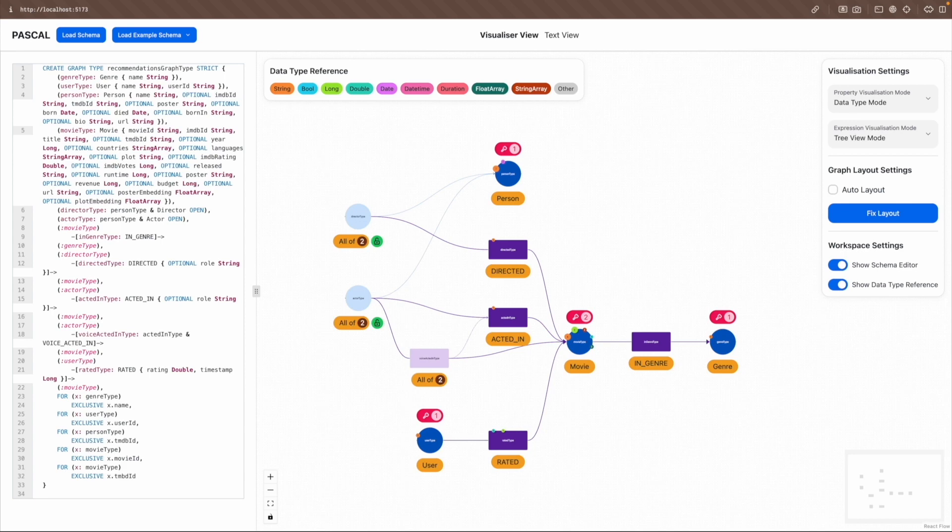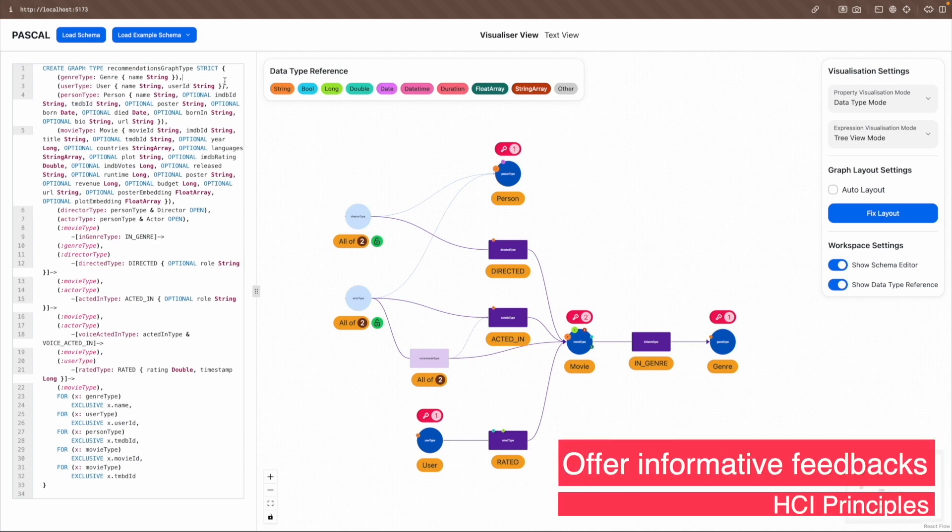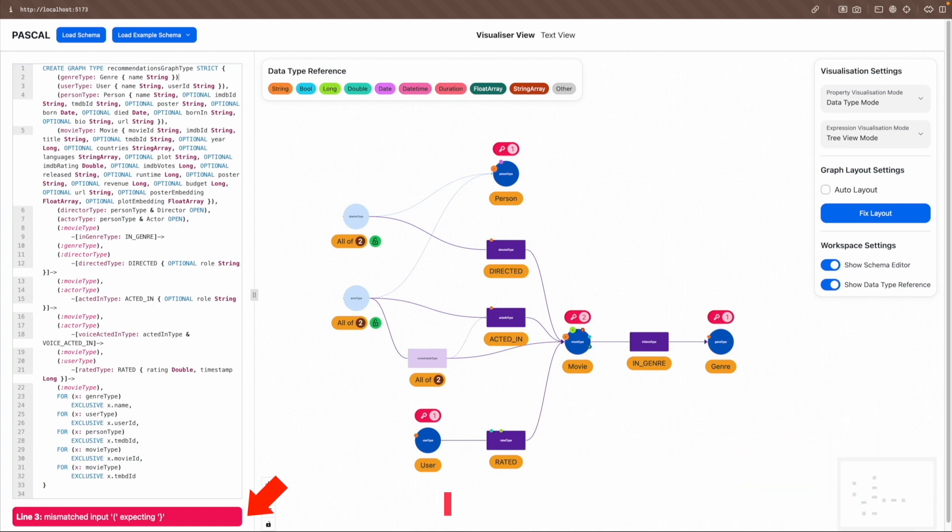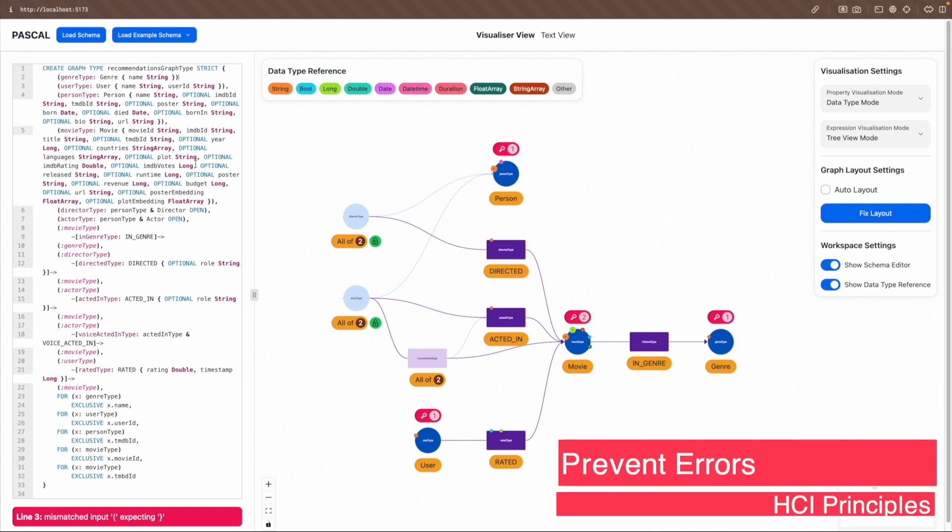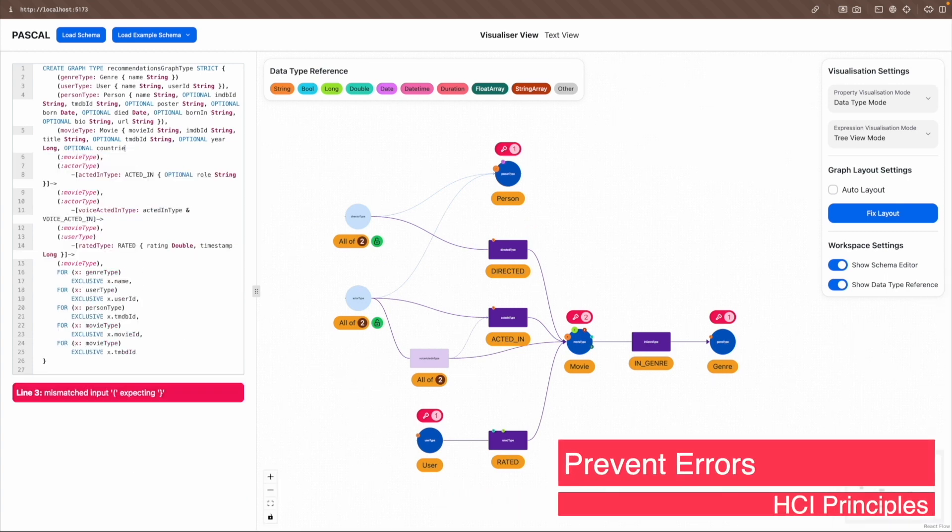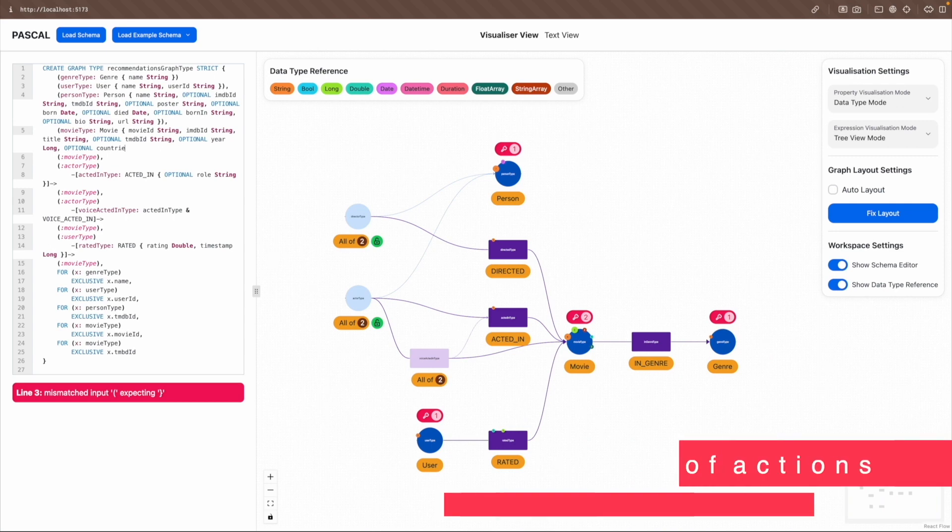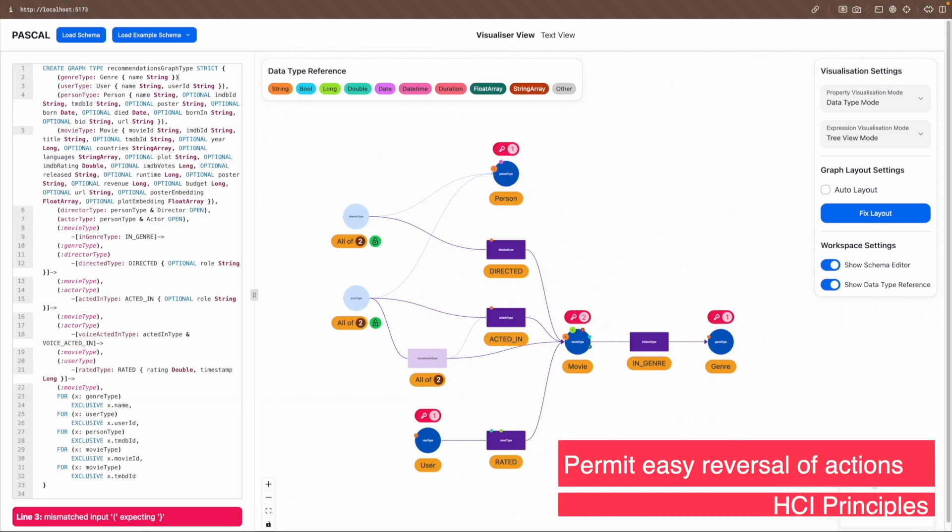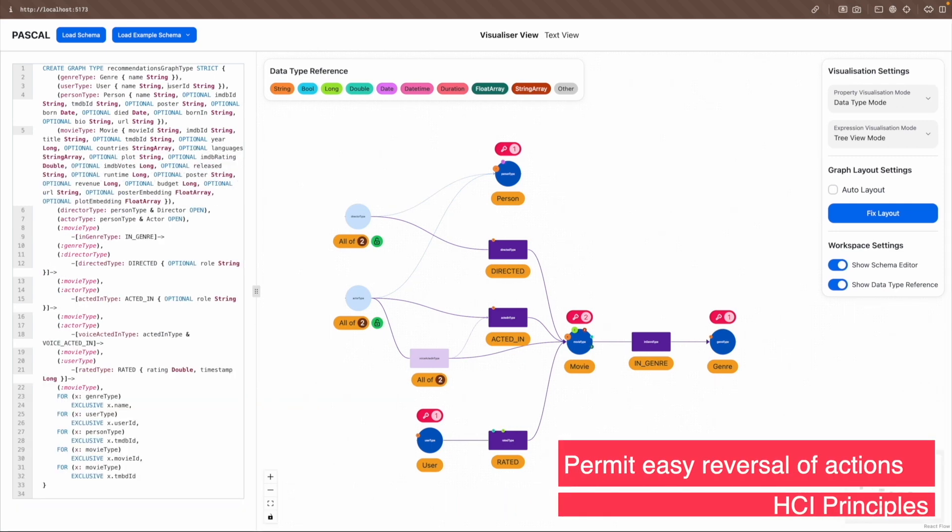Schneiderman's golden rules are also incorporated into the GUI design to enhance user experience. When there is a parsing error, informative feedback is offered through error messages that explain parsing errors, and runtime errors are prevented by skipping the generation of invalid schema. Actions can be easily reversed thanks to the support for undo keyboard shortcuts in the schema editor.